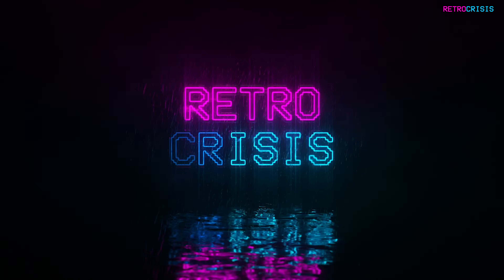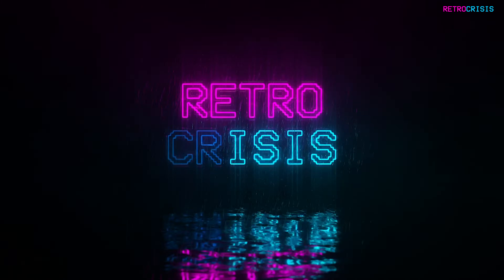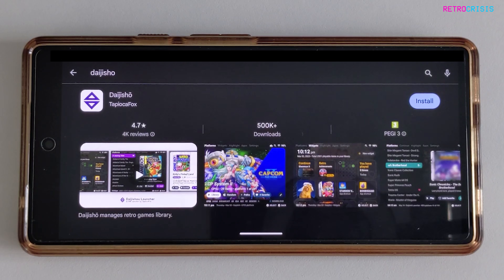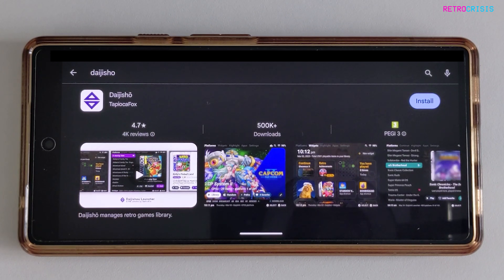Hey guys, welcome to Retro Crisis. In today's video, I'm going to show you how to install and use Daijisho, which is a pretty cool retro gaming front end for Android.